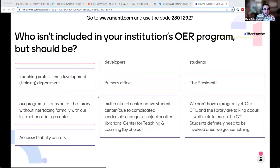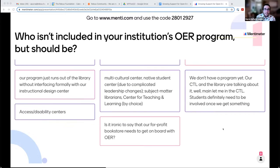Big plus one for access and disability centers and the real potential for collaboration there, as well as the real disconnect we often see, where disability centers are siloed off and that just continues in OER. Does anyone who contributed any of these responses want to elaborate? I'm curious about the person who submitted a multicultural center — do you have ideas for the OER collaboration there that you want to share with the group?